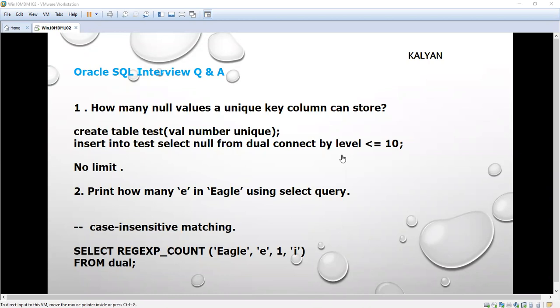The first question is: how many null values can a unique column store? This might look simple, but if they ask you suddenly, you may not be in a position to answer this.